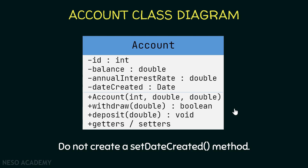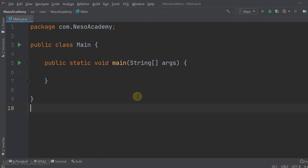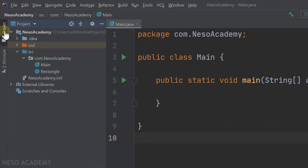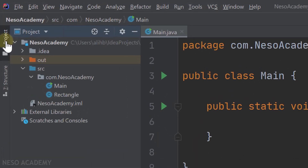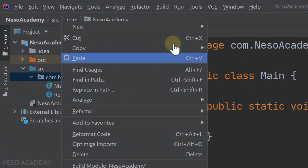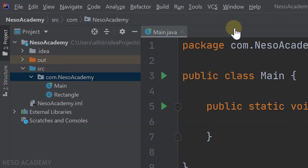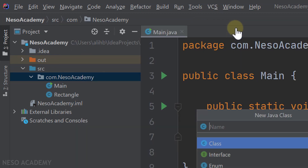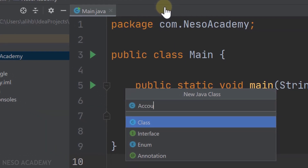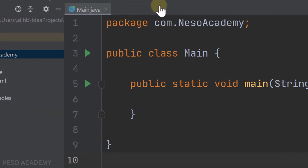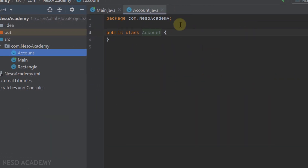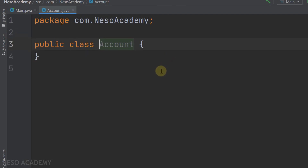Now let's go to IntelliJ. In the same project, let's open the panel and create a new class - right-click and go to New Java Class. This class is called Account. Press Enter and the class is created.